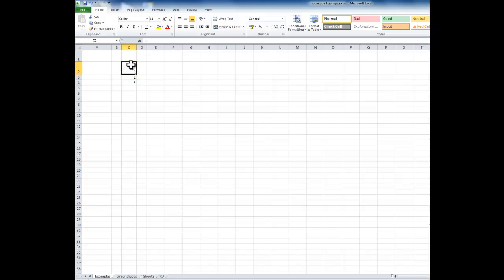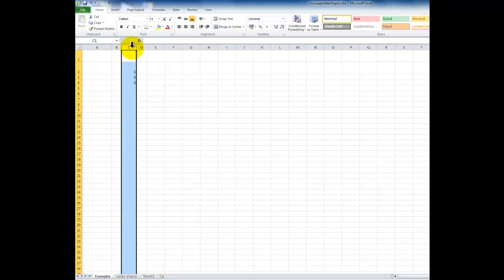Moving the mouse pointer over the column header, it changes to a down-pointing arrow. Left click and that will highlight the entire column.